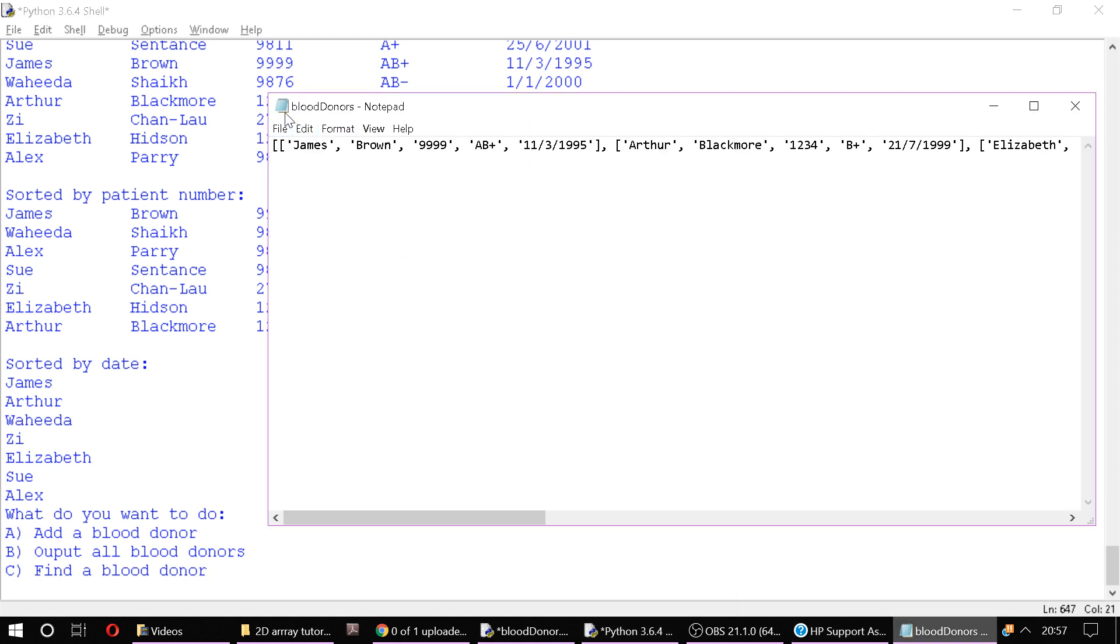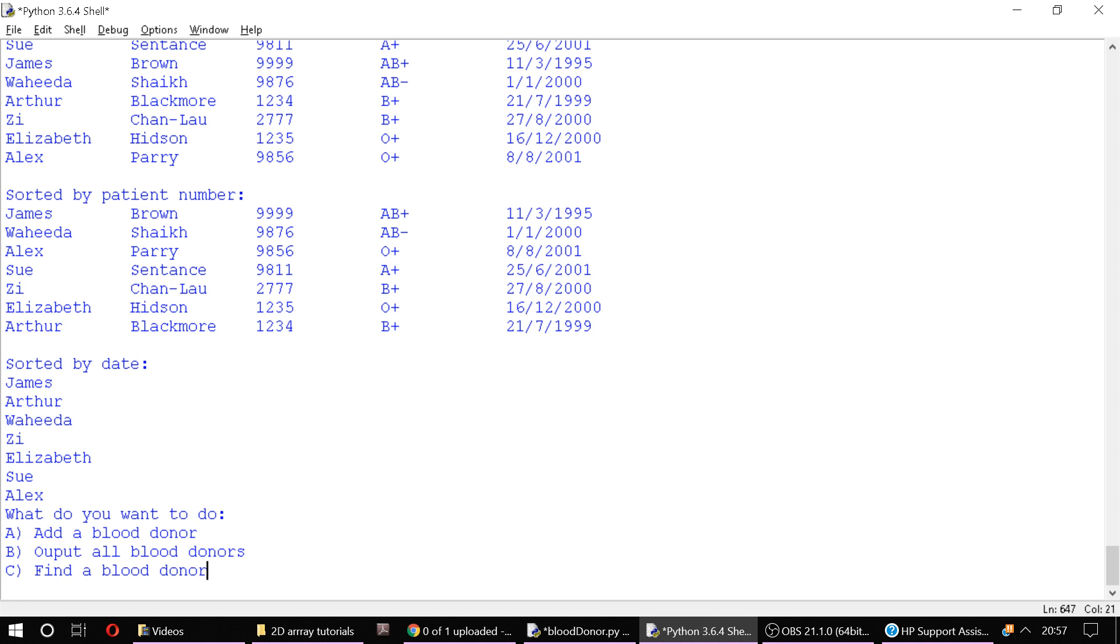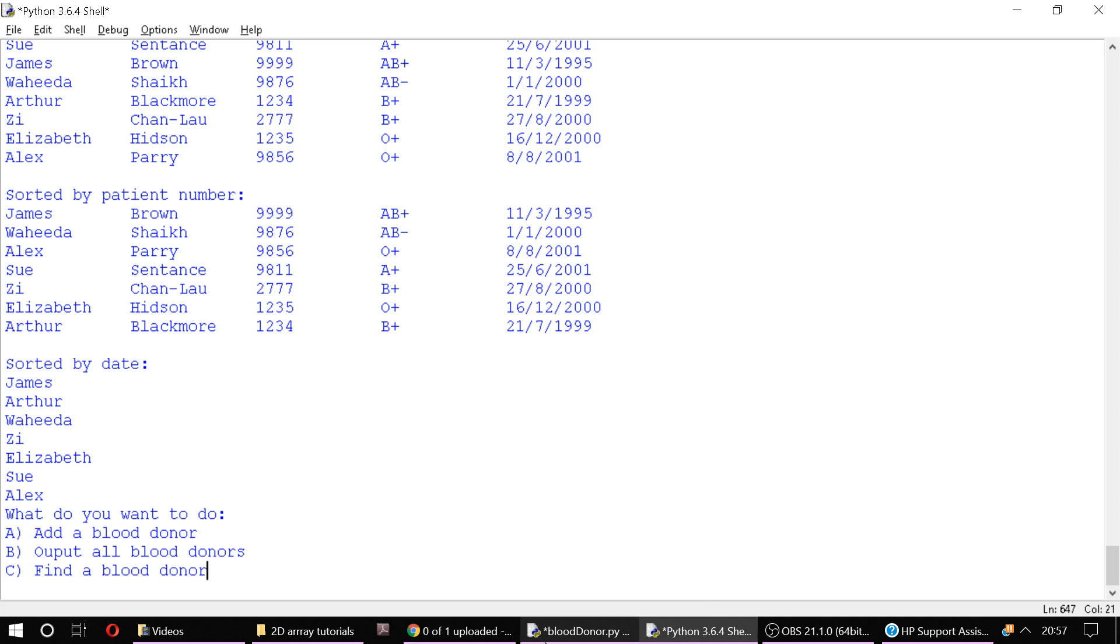So let's have a look at our 2D list as it stands. We've got this stored in a text file which you would have seen in previous tutorials and it's the blood donors program. If you haven't seen it, go back and have a look at file reading and file writing with the blood donors program.